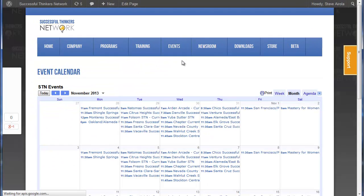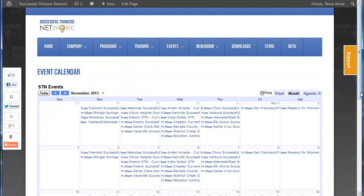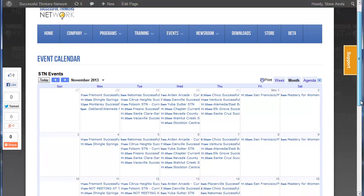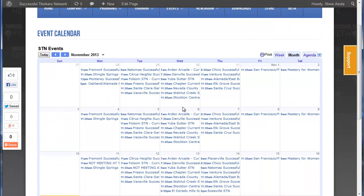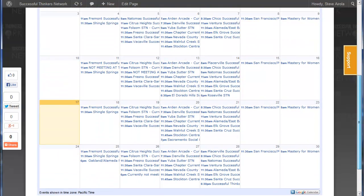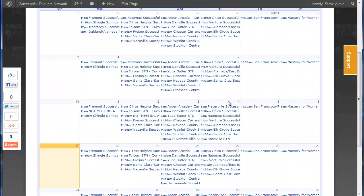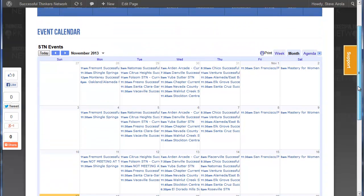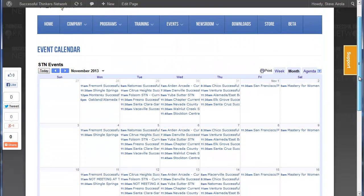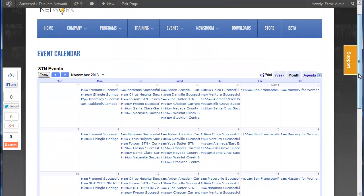That will bring up a calendar of events listing all the different events and chapter information coming up in different locations. It's a different way to quickly get a calendar view of what's going on in different parts of the country. You can click on any event for its details.